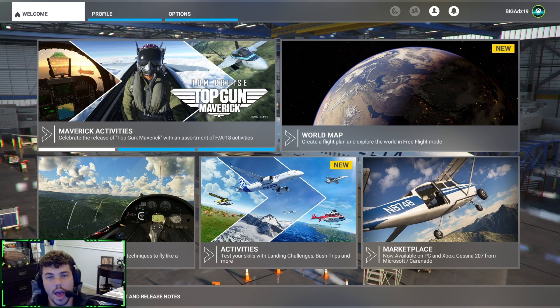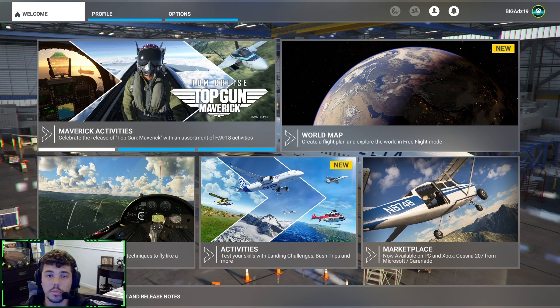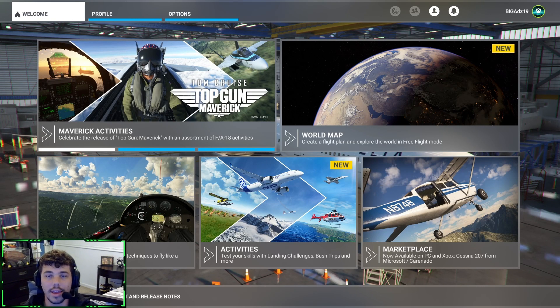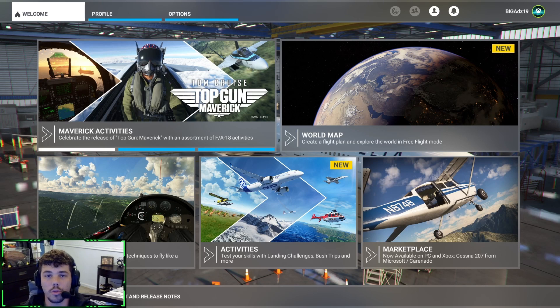Hey guys, what is going on? AddyAviates back here again. This one's gonna be a tutorial on how to increase your performance on Microsoft Flight Simulator.